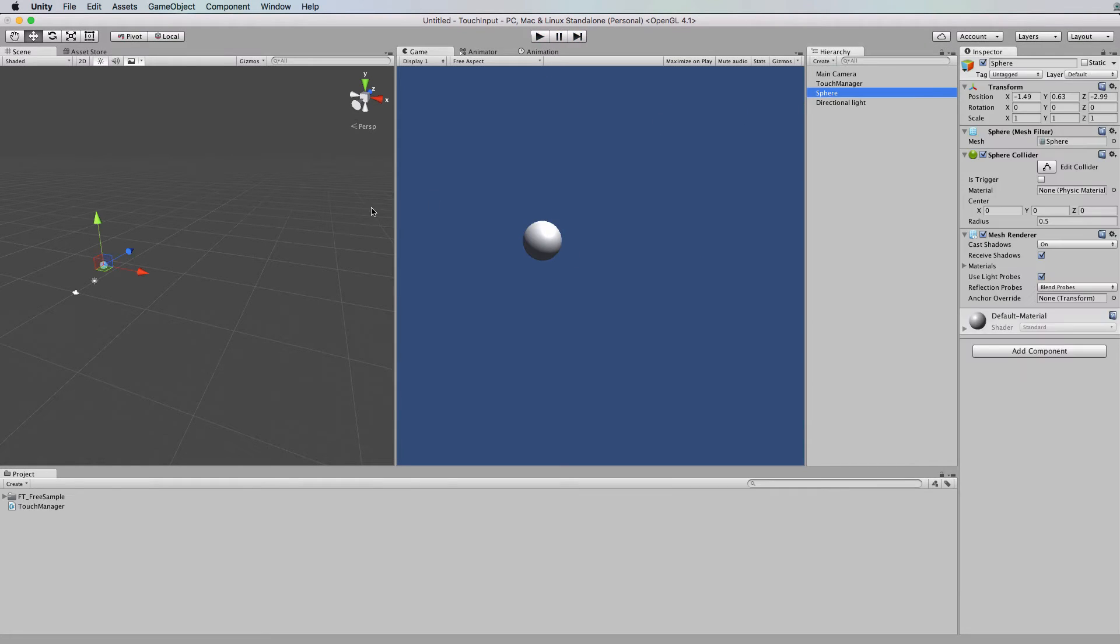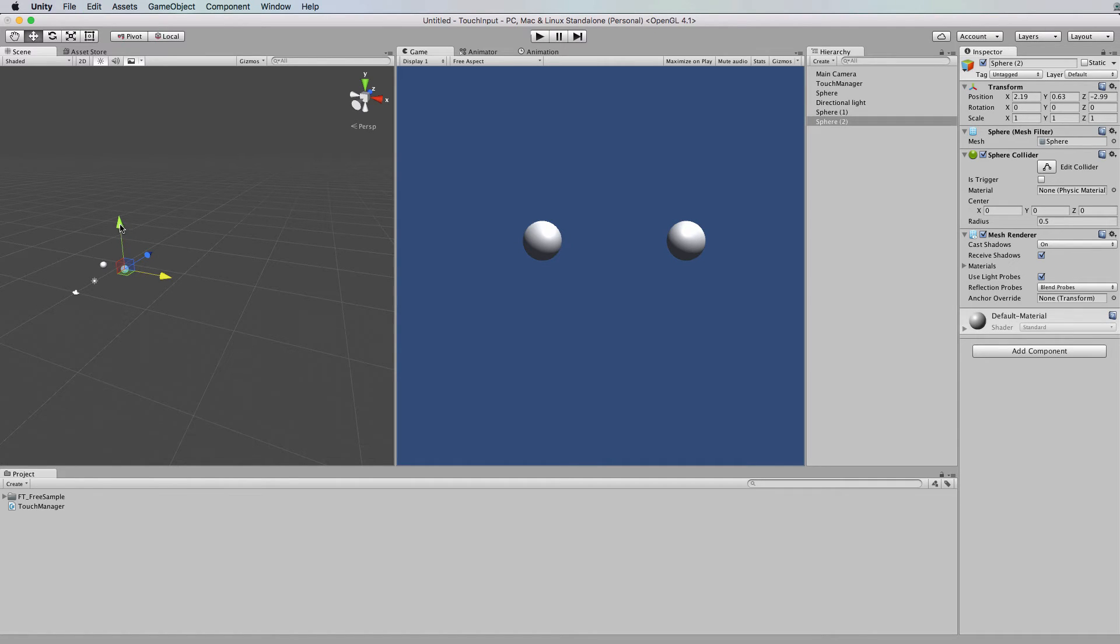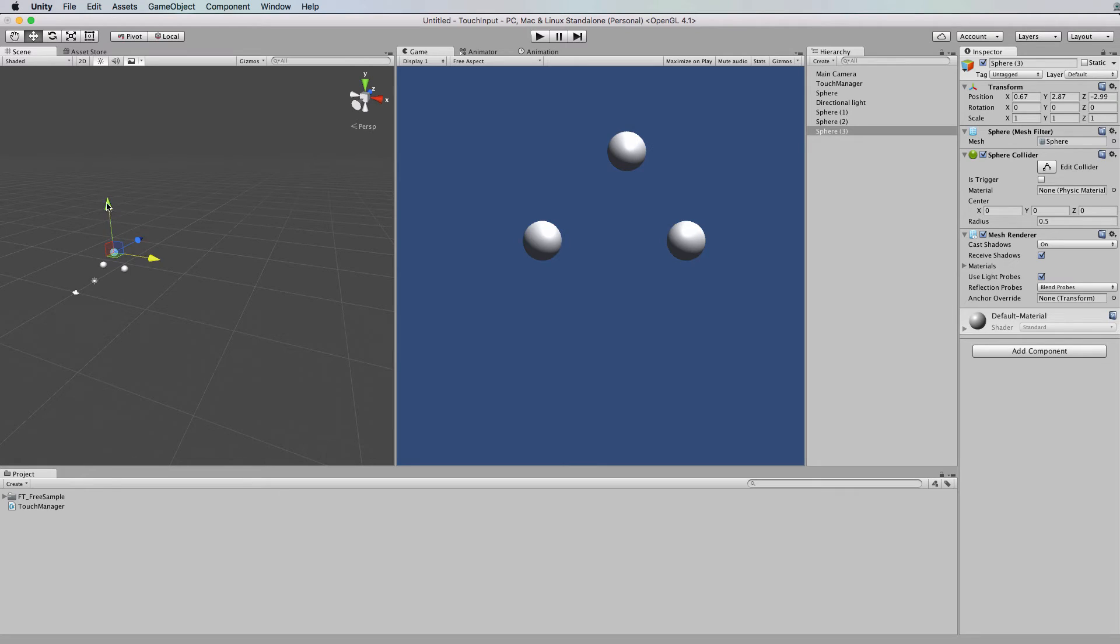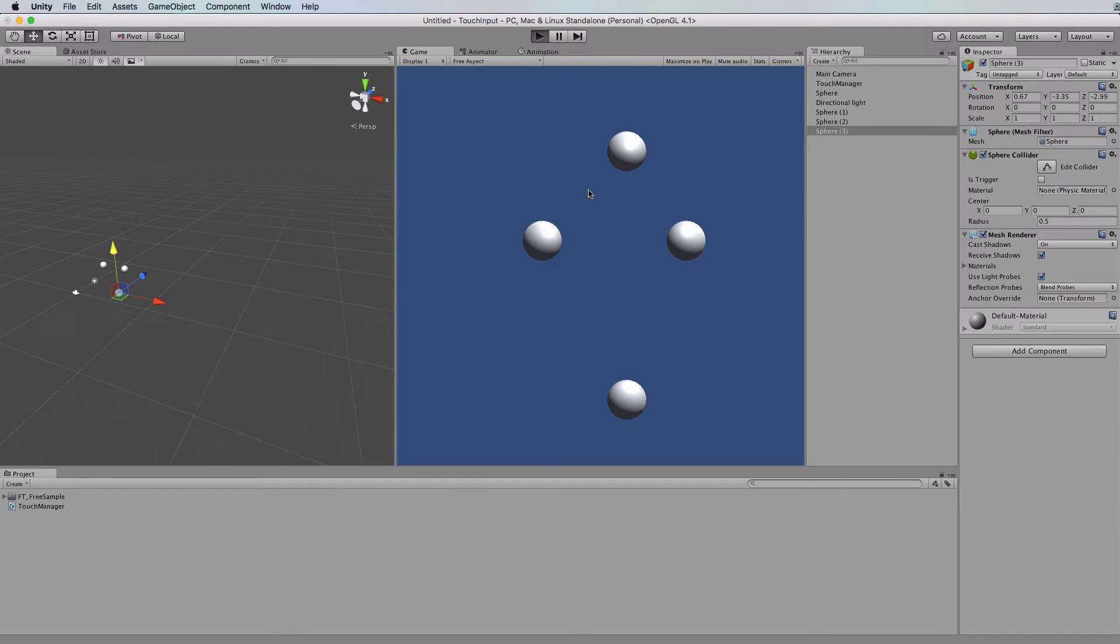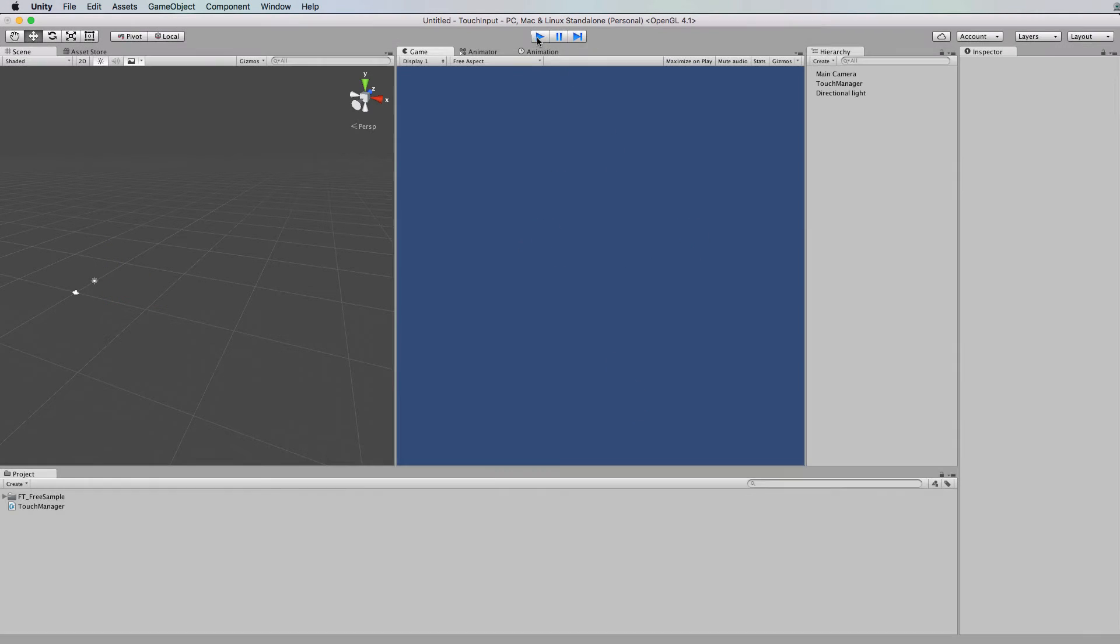Now we can grab that sphere and duplicate it because this code really doesn't mind what you click on as long as it's got a collider on it. So I'll just put a few spheres around the place. Okay press play and we click here nothing happens click on the spheres and they get destroyed.